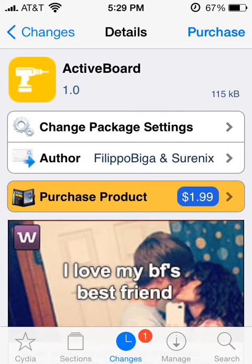Hey guys, I'm here to show you this tweak called Active Board. Do you never like those red notifications that come up on your app each time you want to update it? Well, these guys didn't like it either, so they created a way to get rid of it.